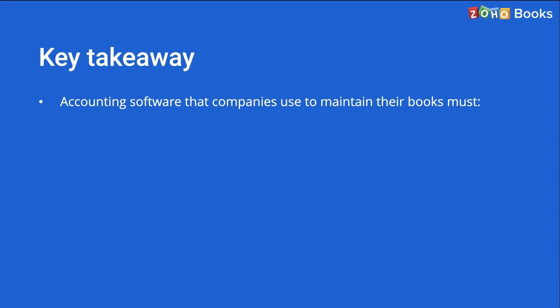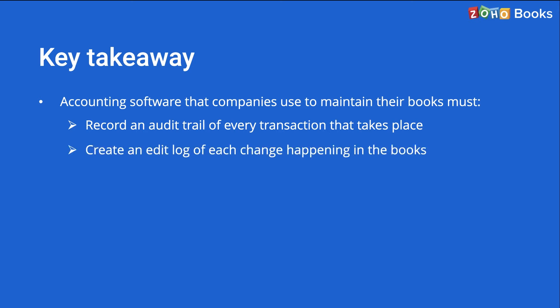The key takeaway from this rule is that the accounting software that companies use to maintain their books must record an audit trail of every transaction that takes place. The software should create an edit log of each change happening in the books along with the date and user details and also ensure that the audit trail cannot be disabled.